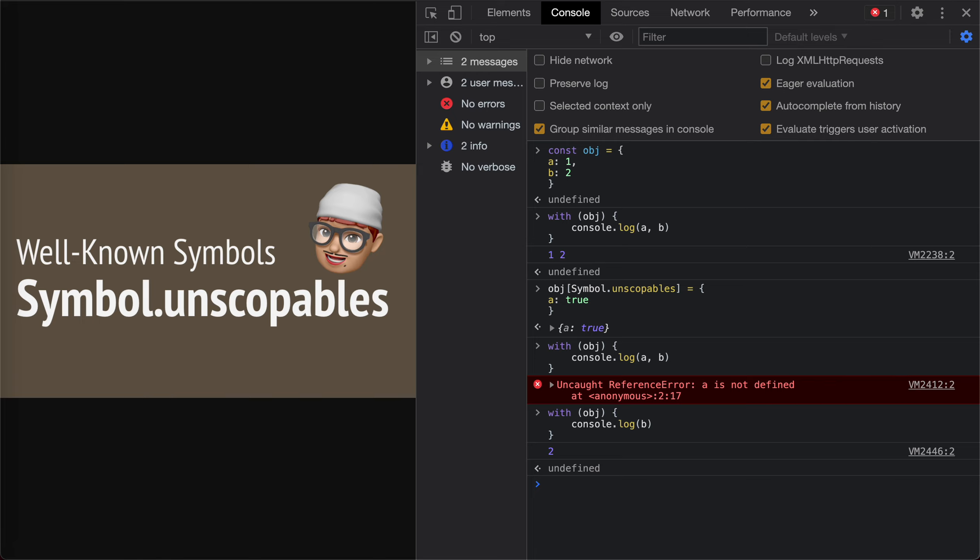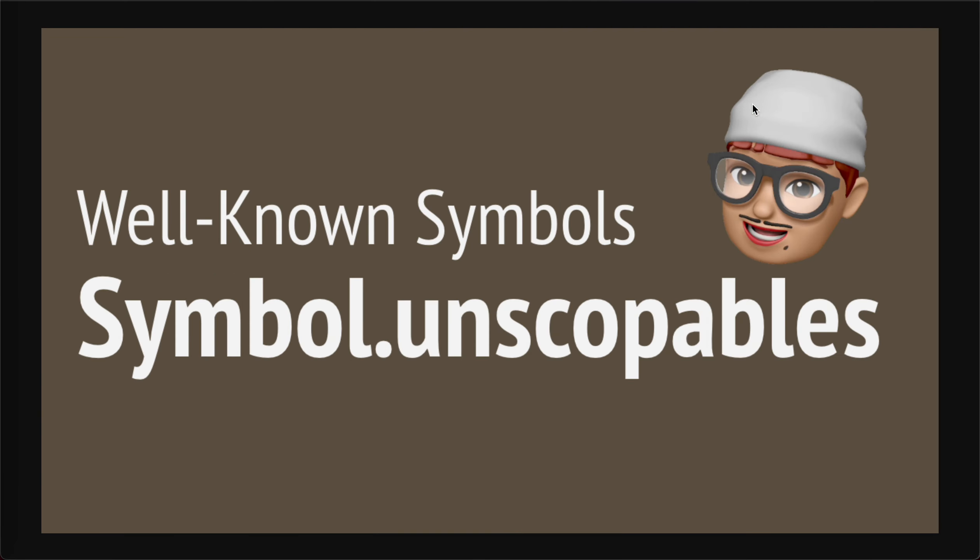But actually, it's useless. Because I assume we all use strict mode these days. Unless you are doing some libraries. That's it. And I hope it helps. See you next time. Bye-bye.